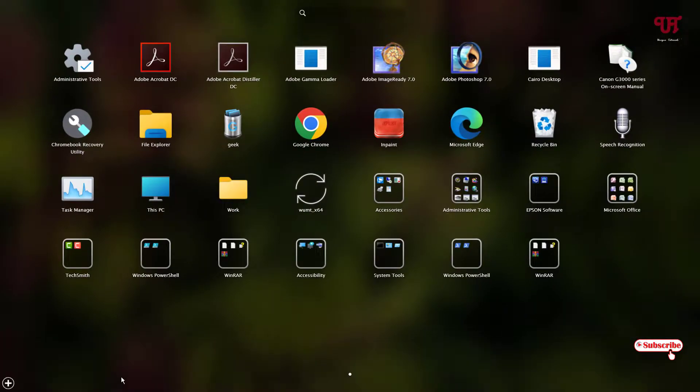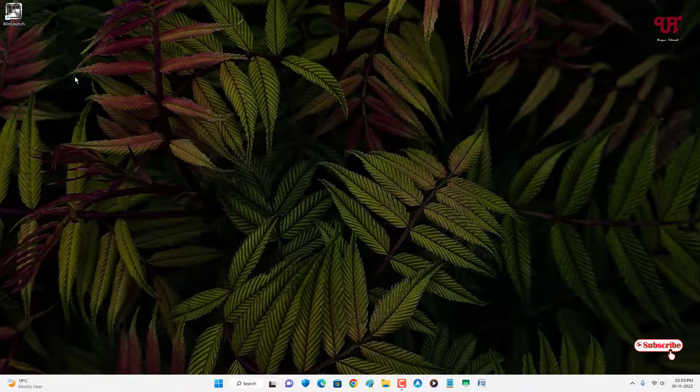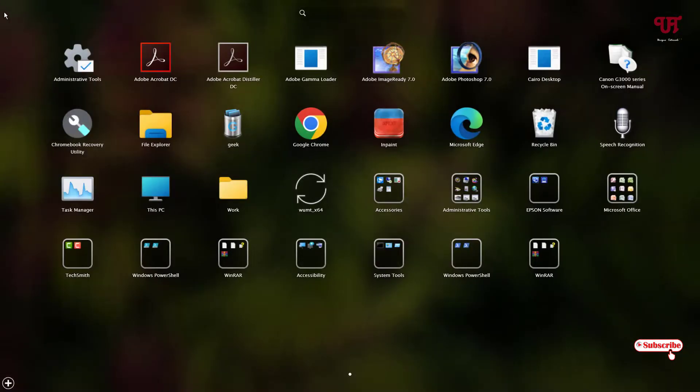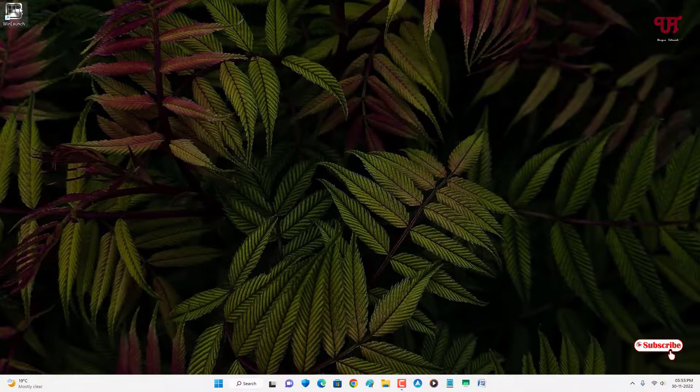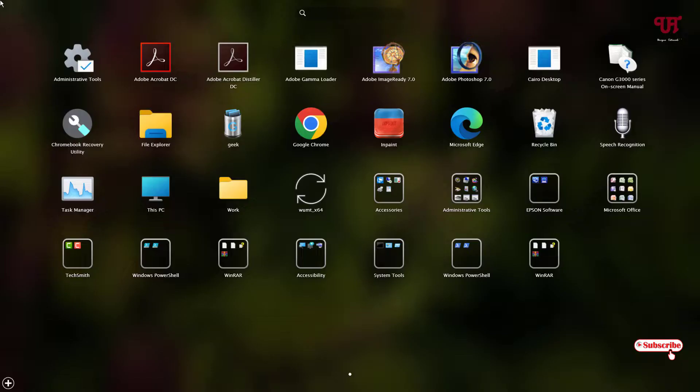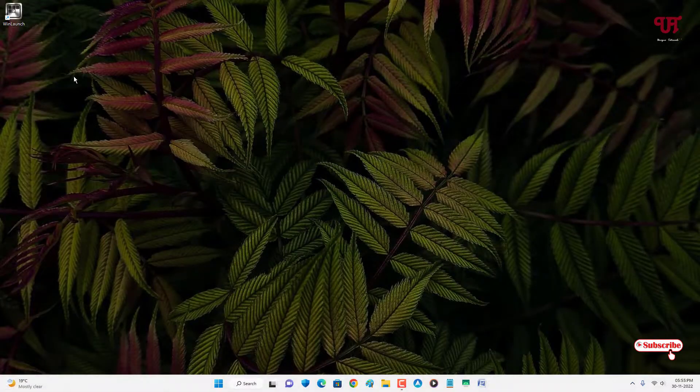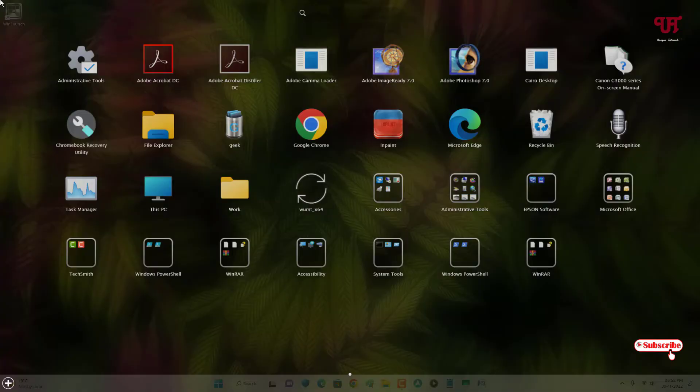By using this application named WinLaunch, you can get Mac computer-like launchpad in any Windows computer very easily. If you've never known about this cool application which will let you get Mac computer-like launchpad in any Windows computer, then you should definitely give it a try.